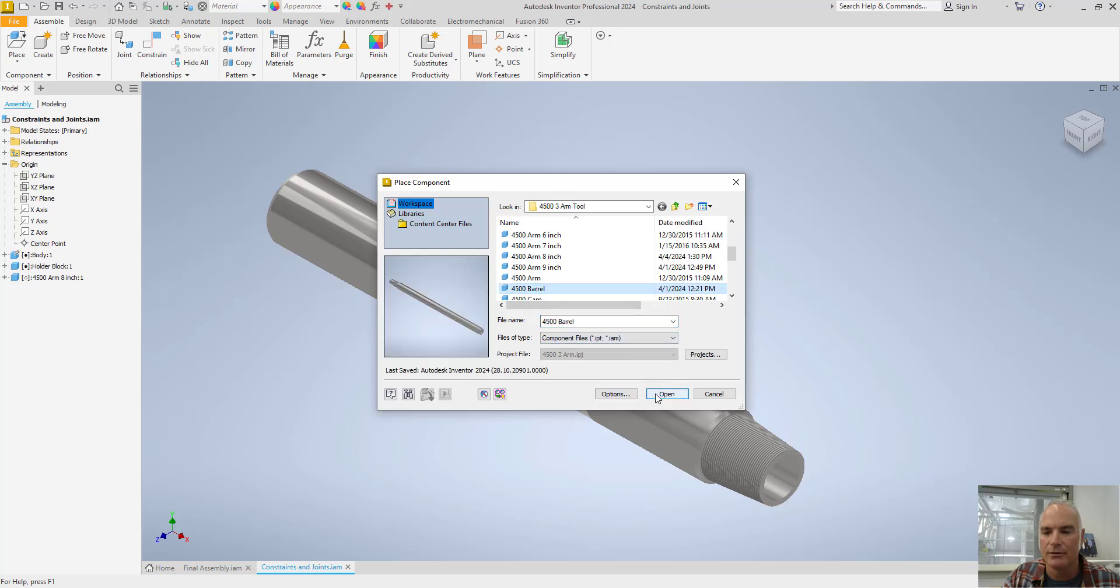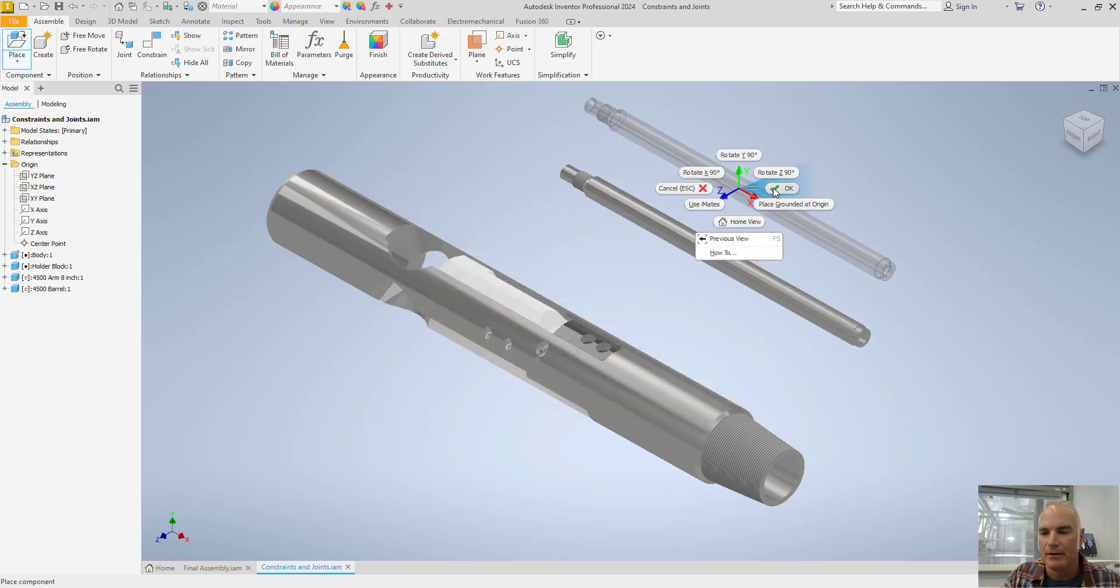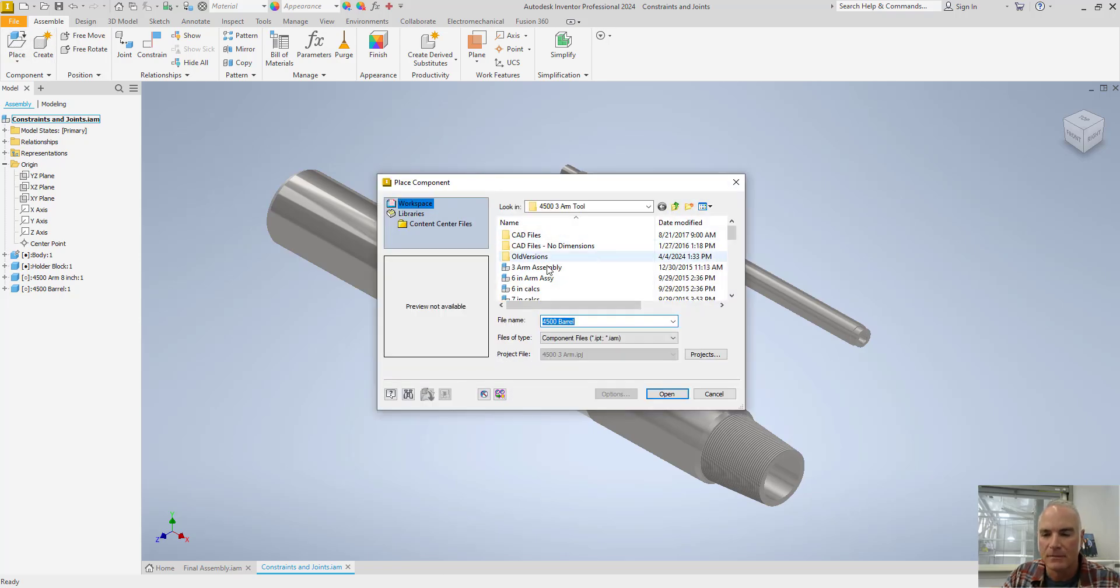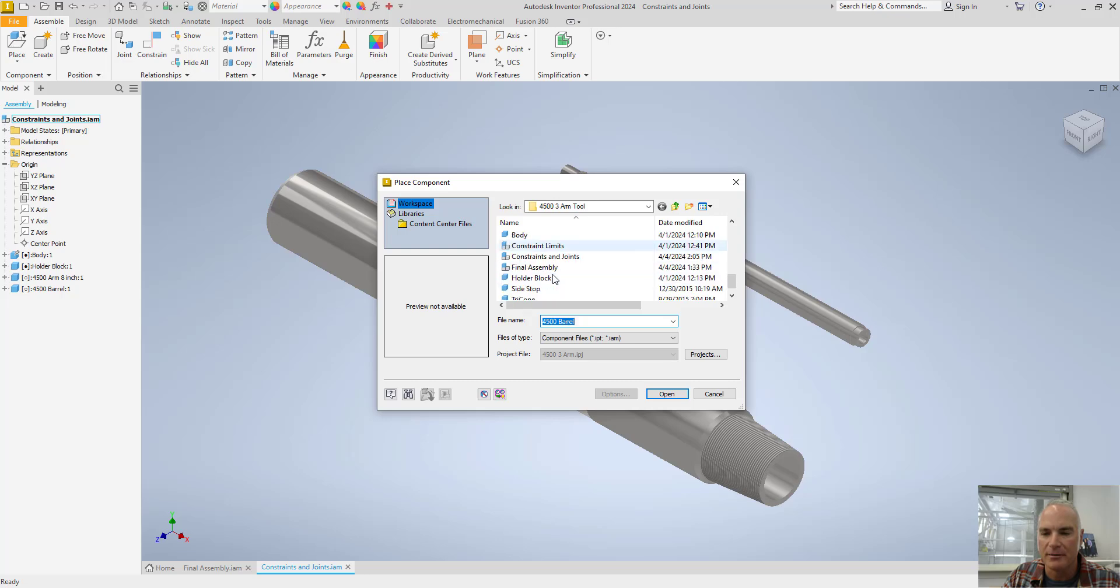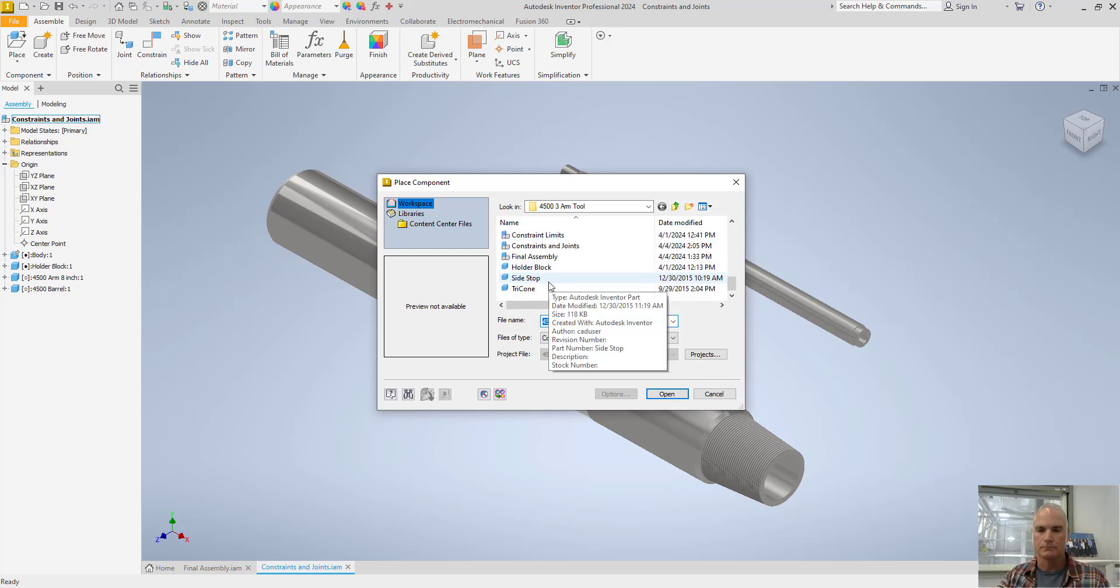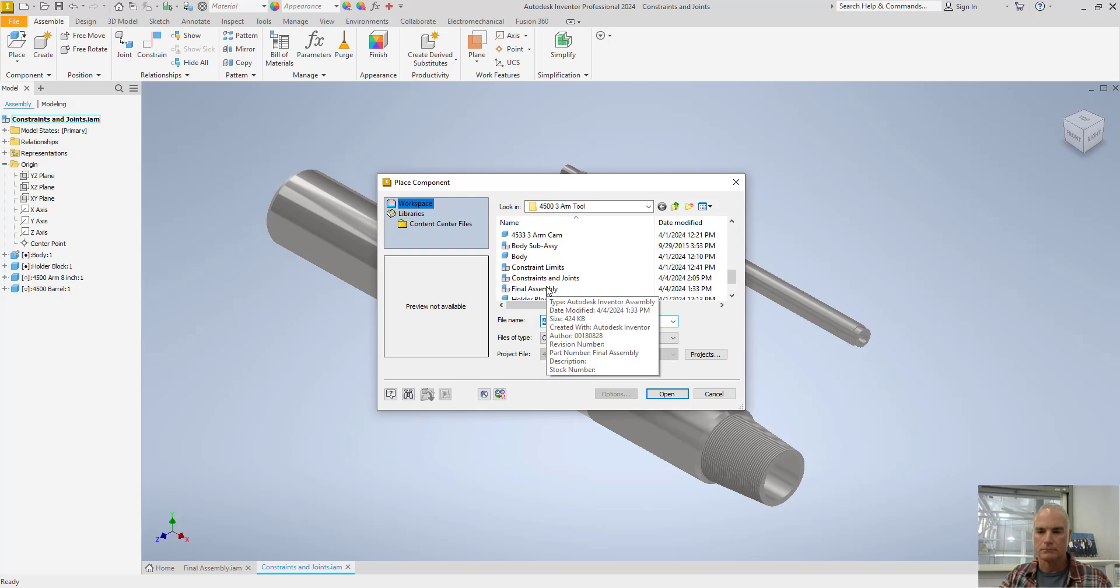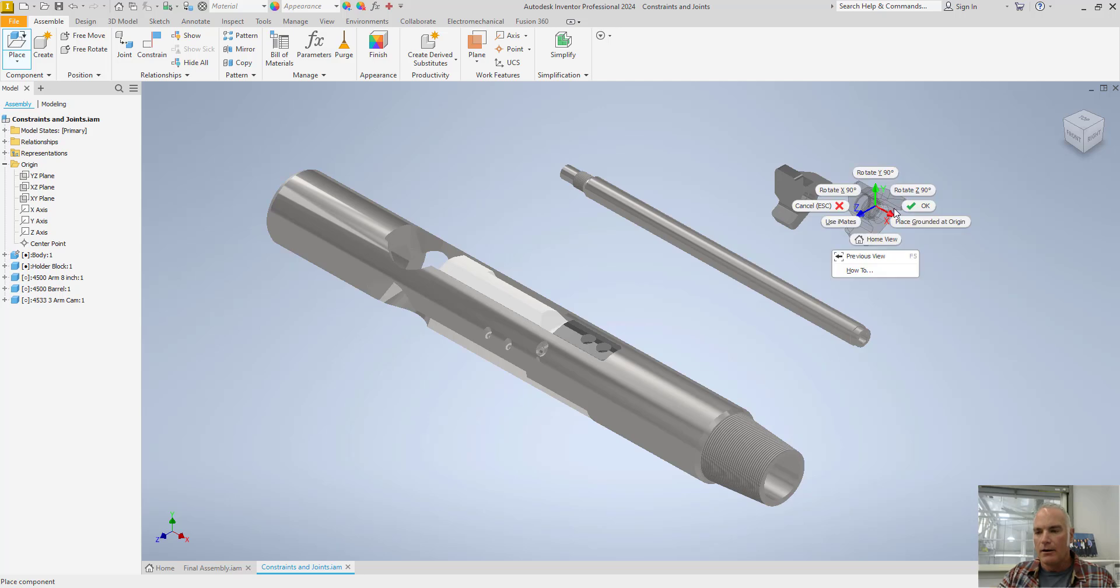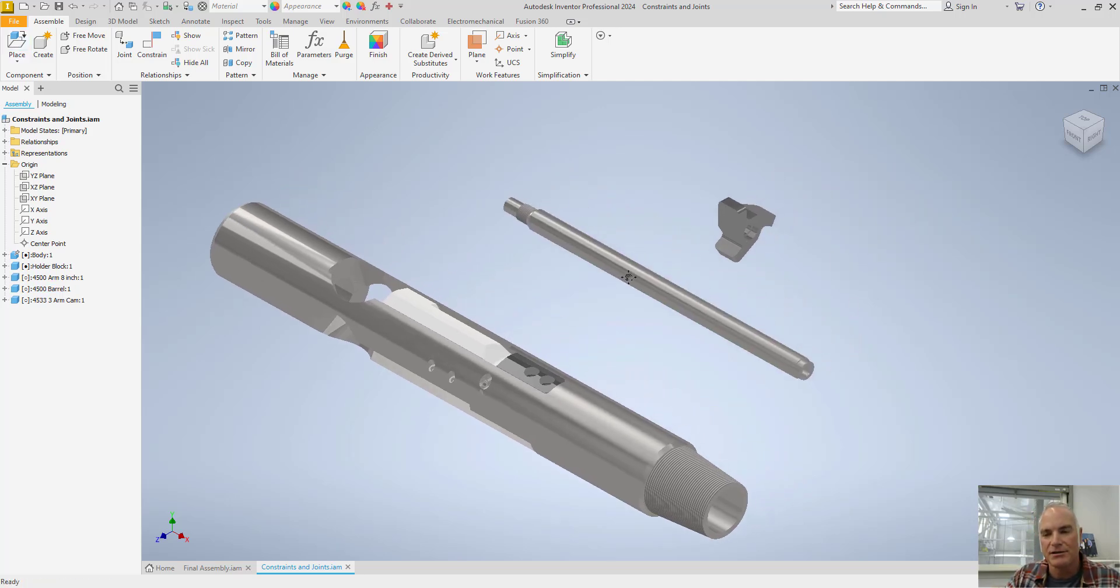Place. Let's do this again. 4500 barrel. I'll go and we can do them one at a time. And then I want to place my cam. So I'll come in here and I'll find my three arm cam. There it is right there.